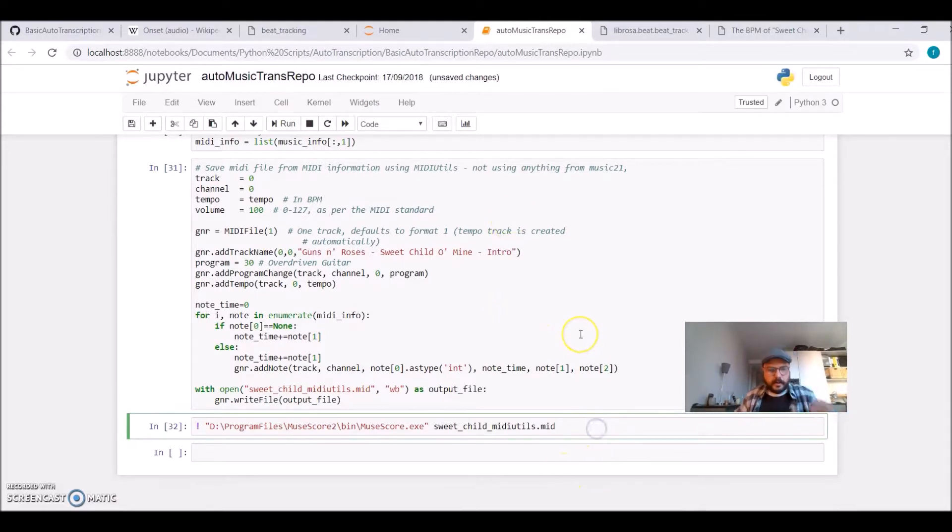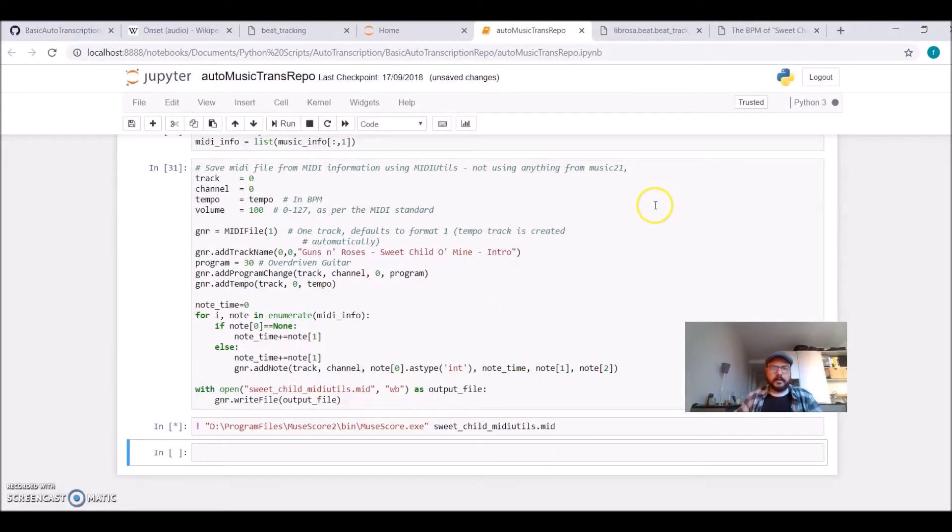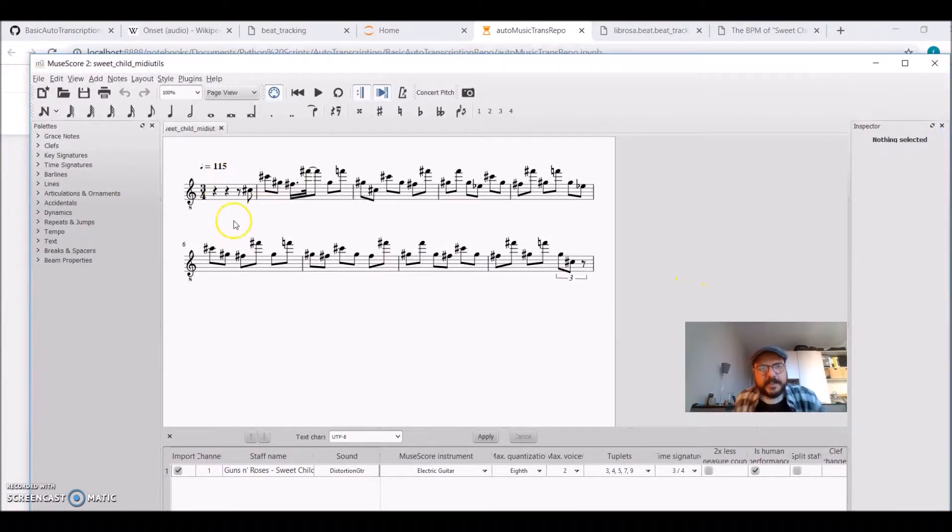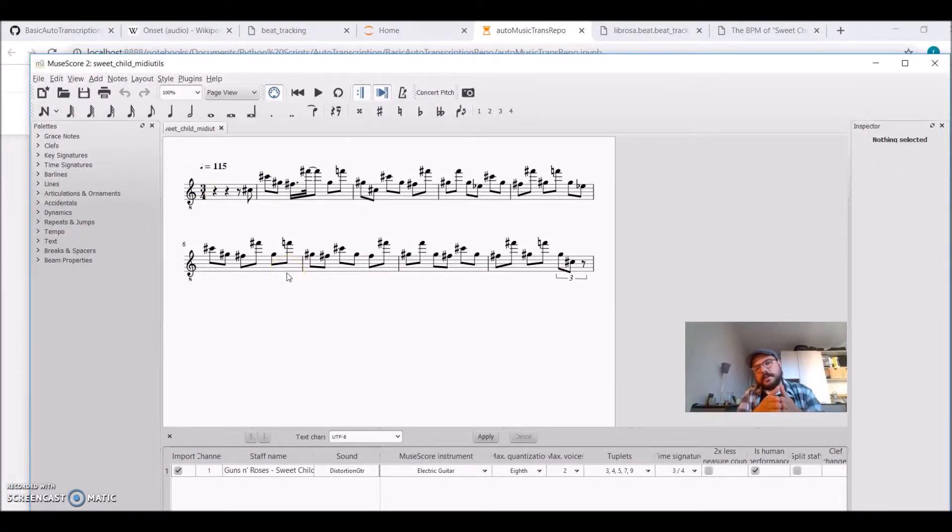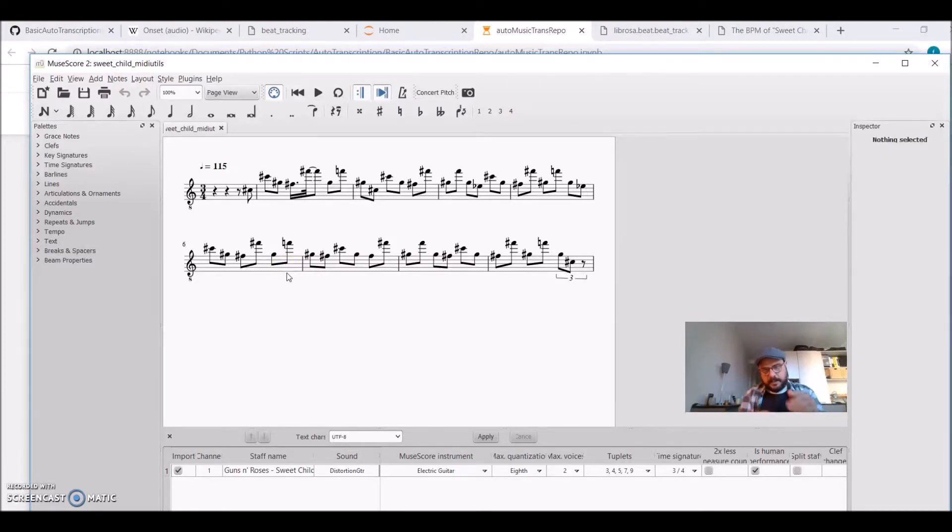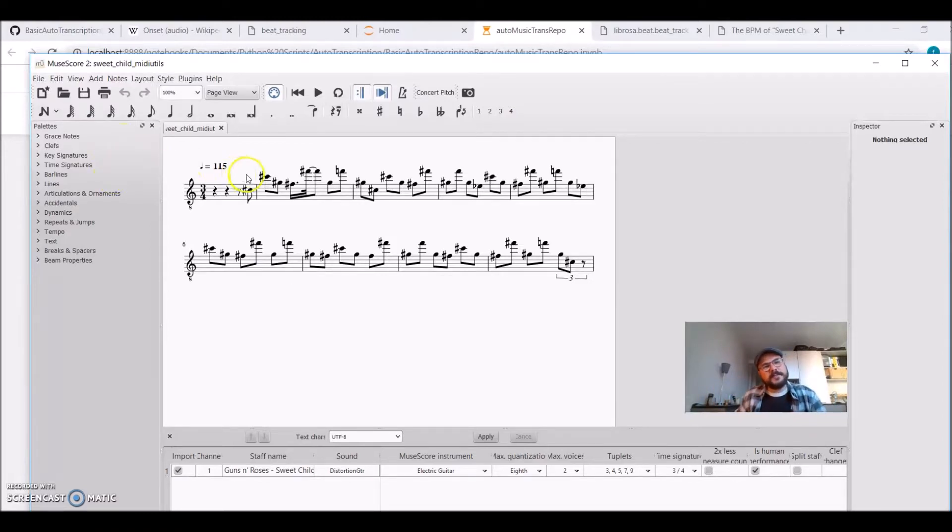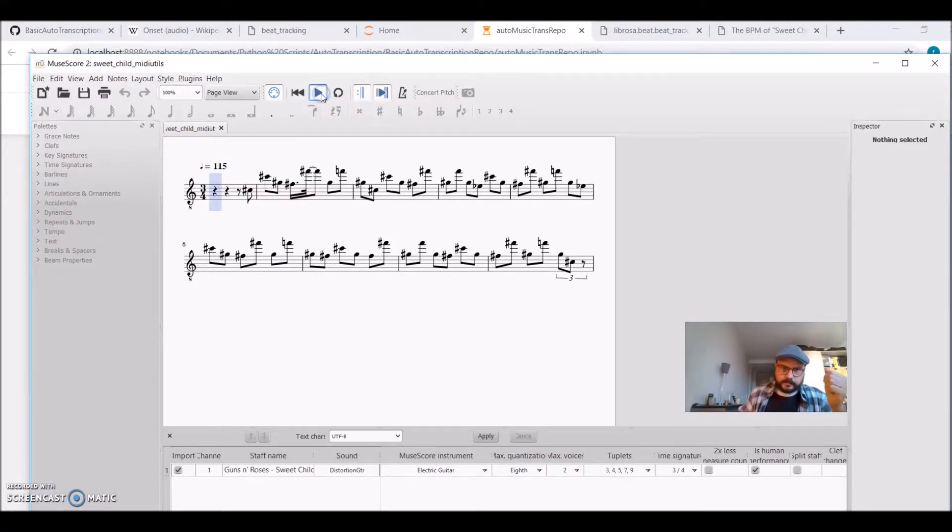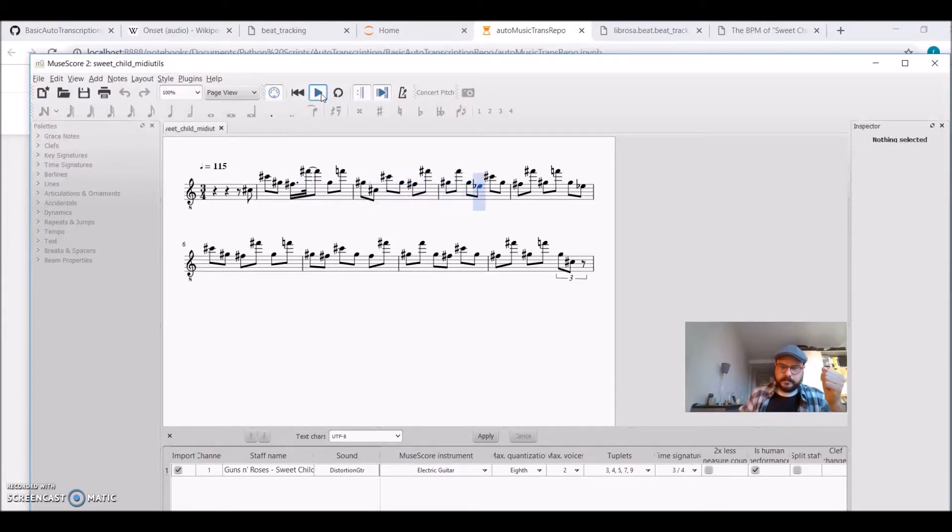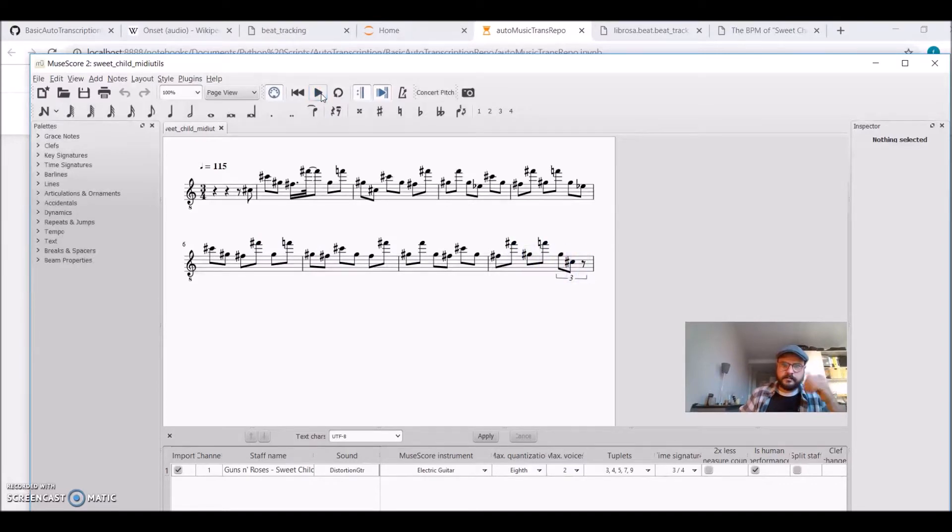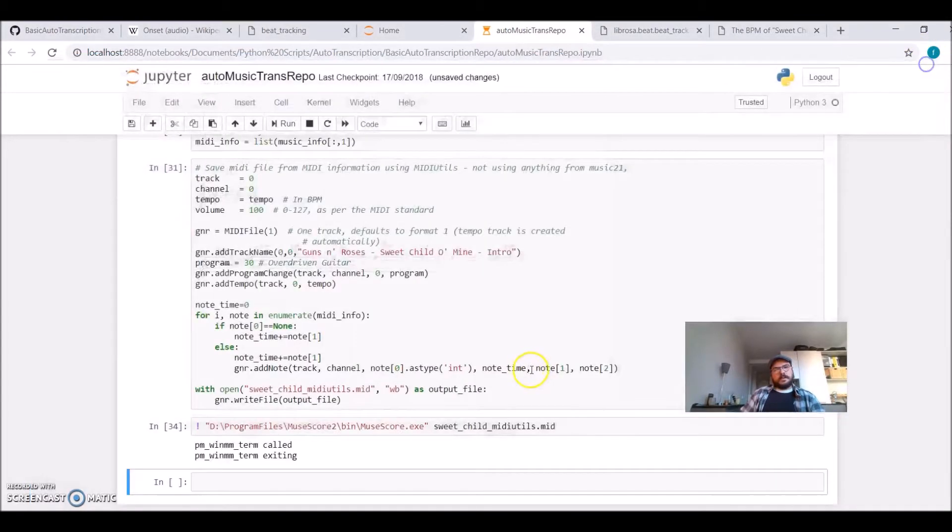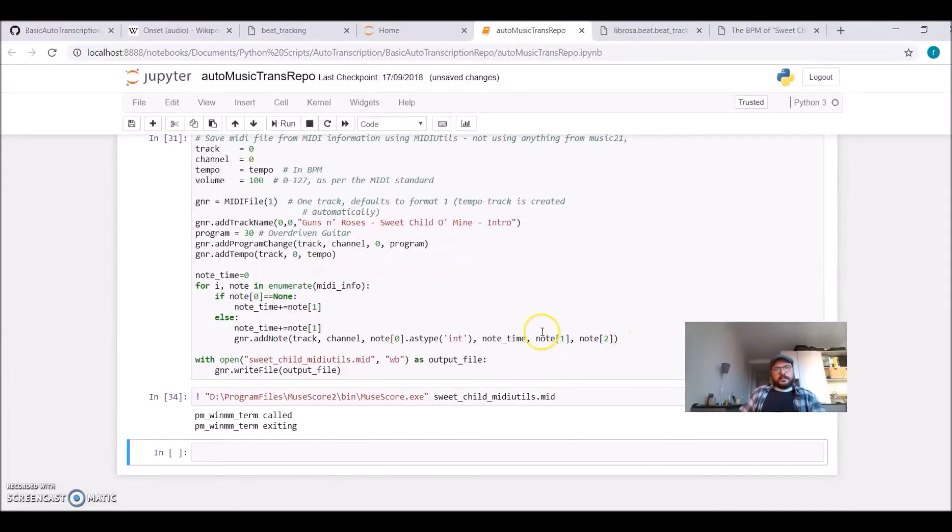And I can also open MuseScore, I can open this file, the Sweet Child O' Mine. And there's a difference, because now I rounded to the 16th, and when saving the MIDI, it recalculated the tempo based on the notes, and it gives me a different BPM. But now you can see that the notes are exactly rounded to the 16th.